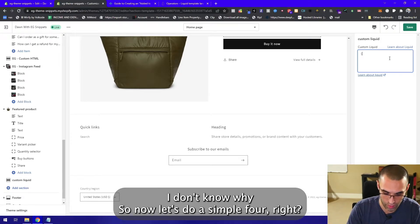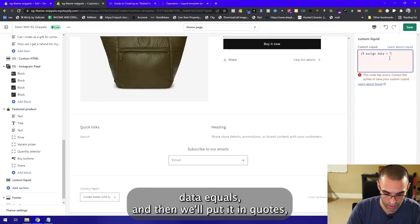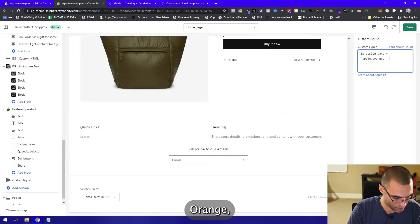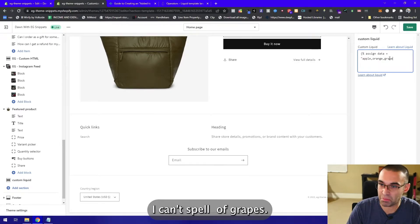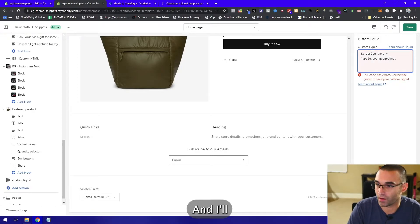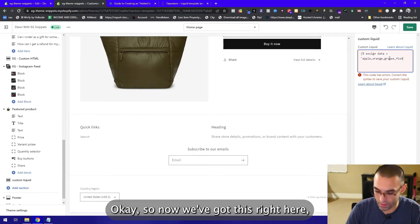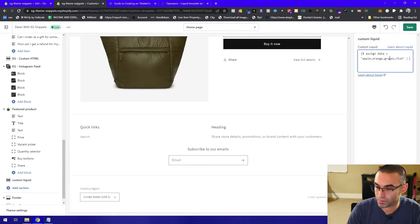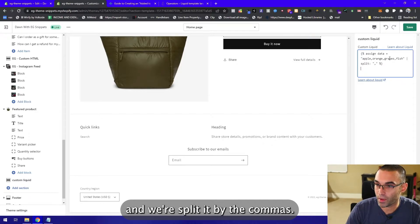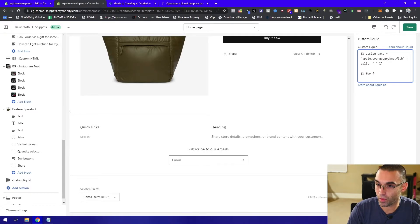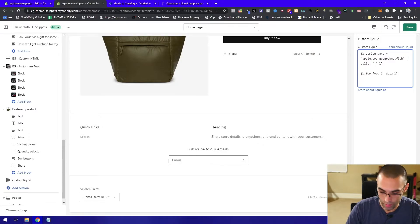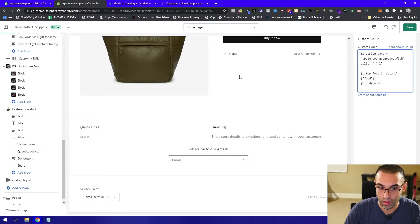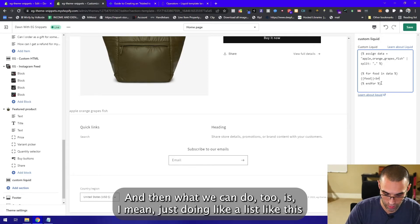Let's do a simple for loop. We're gonna do assign data equals, and then we'll put it in quotes, and then we'll do apple, orange, banana, grapes, and fish. Now we got this right here. Then we're gonna do a split, split it by the commas. And then what we're gonna do is for food in data, we're gonna list out the food. There we go, so now we have apple, orange, grapes, fish.